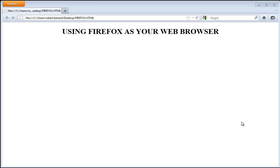In this demonstration we will review using Firefox as your web browser. The version of Firefox that we are reviewing here is Firefox version 9.